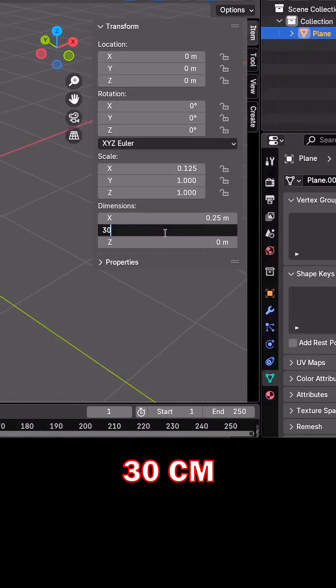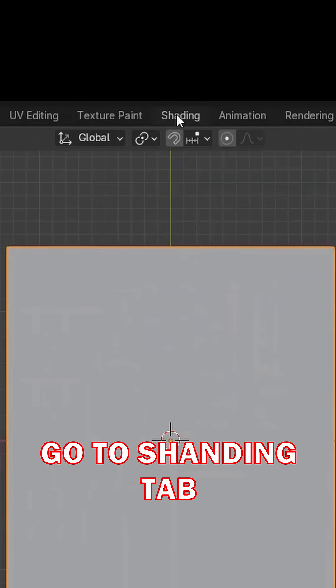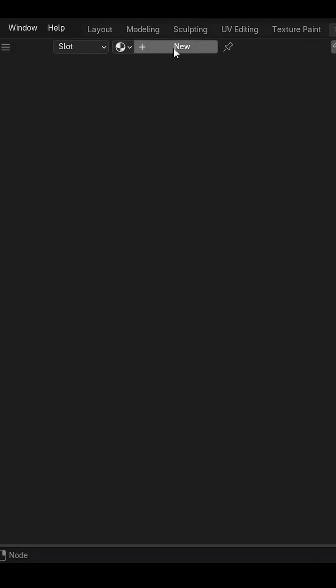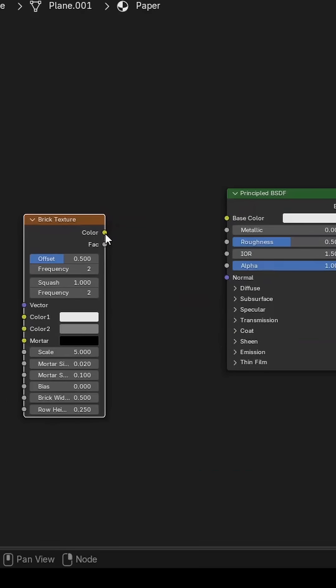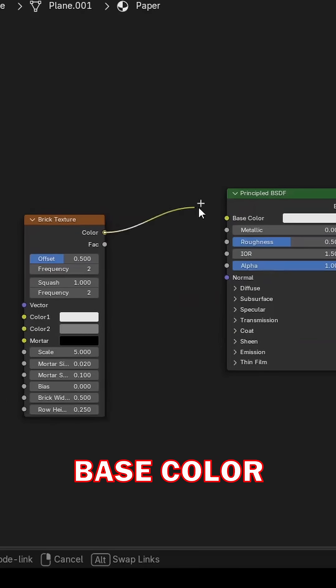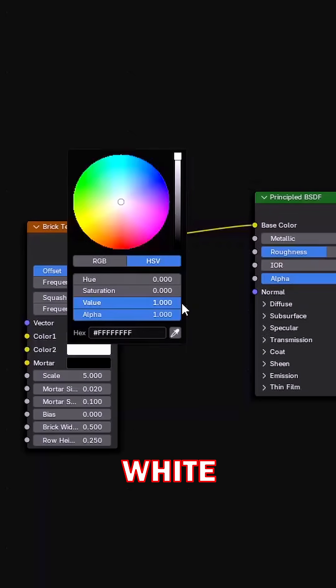Then go to the shading tab and add a new material. Add a brick texture and connect it to the base color. Make both colors white.